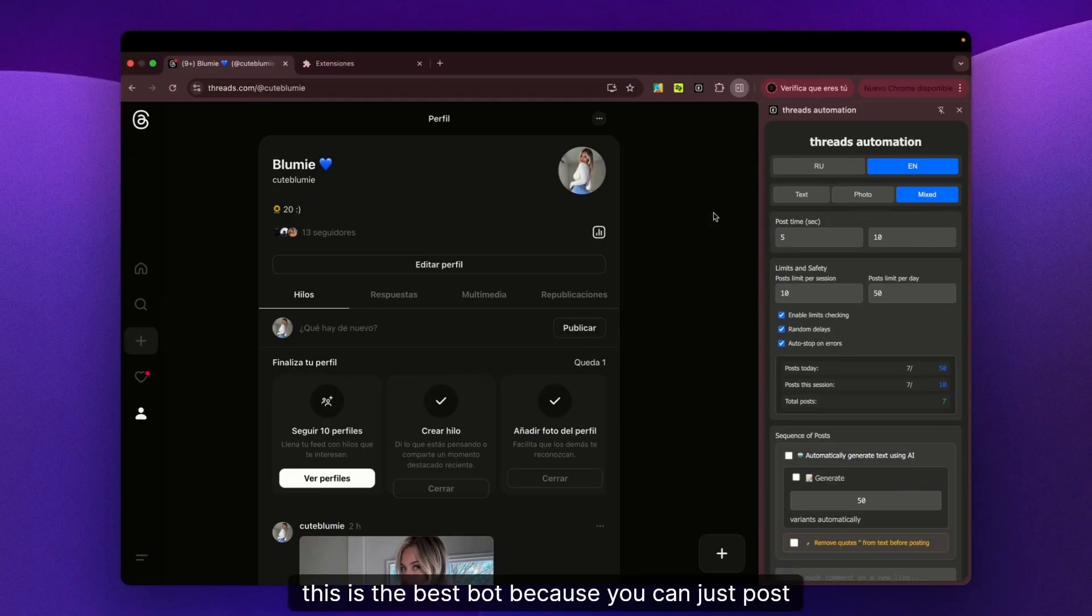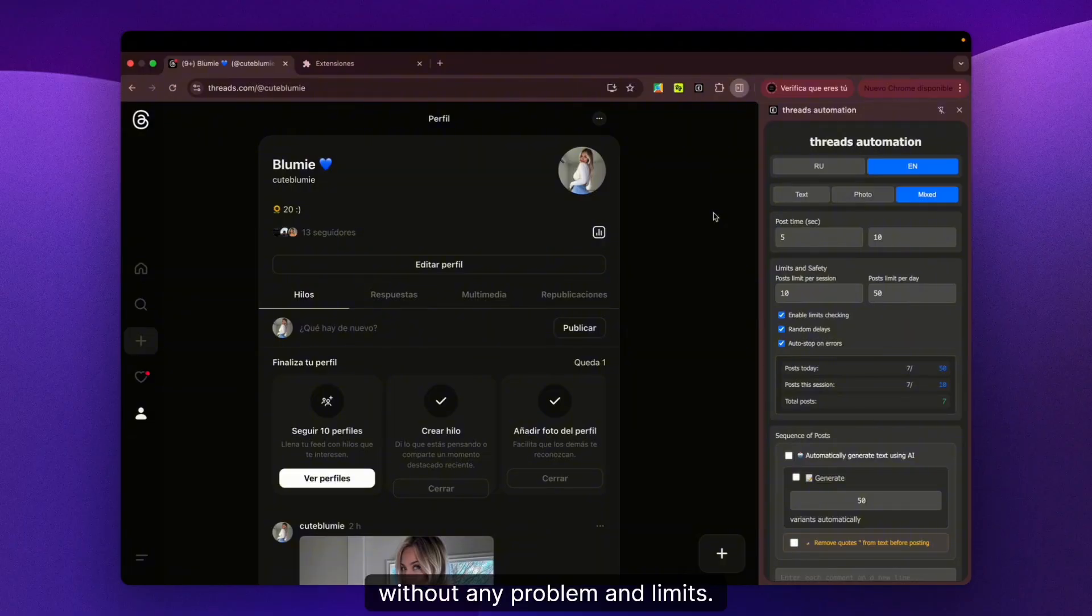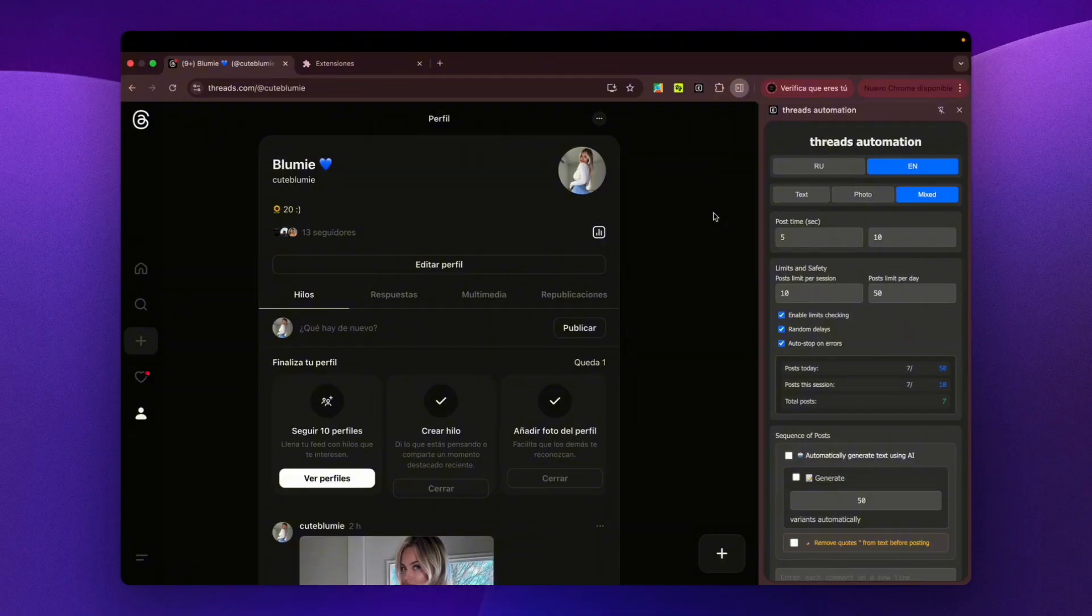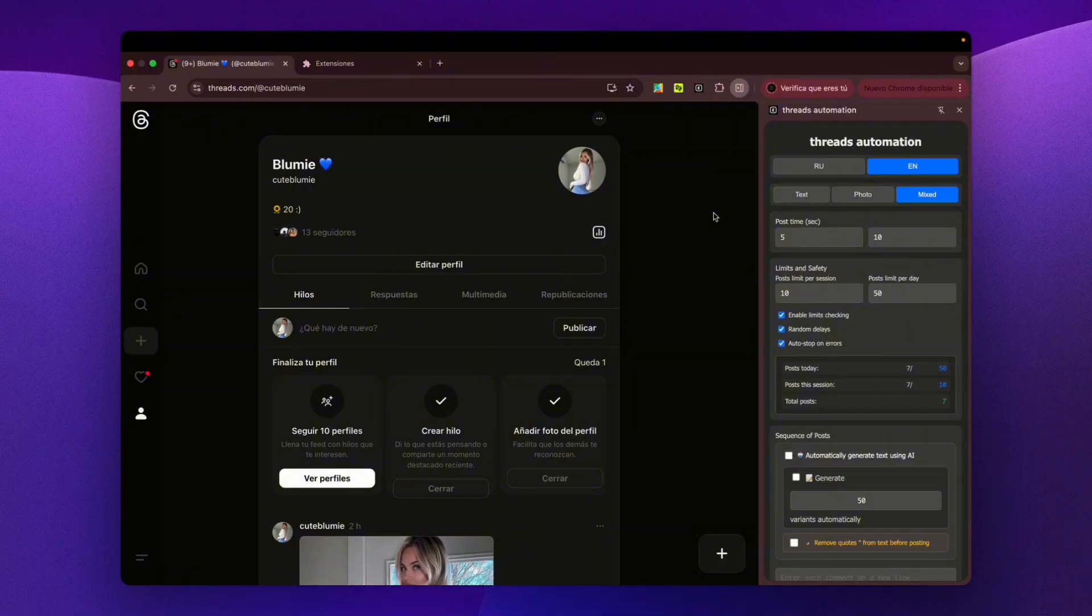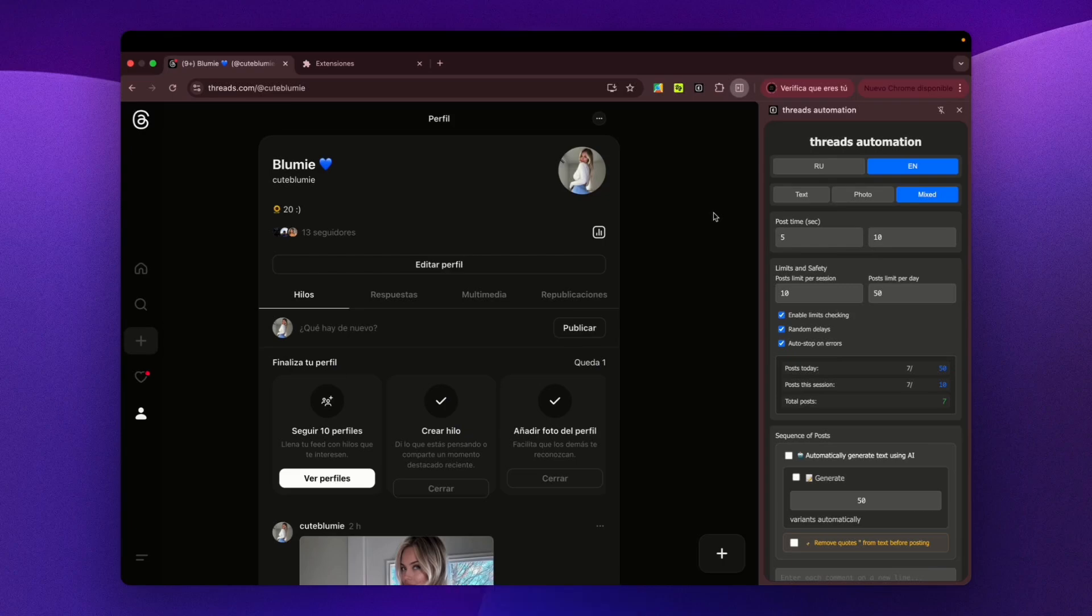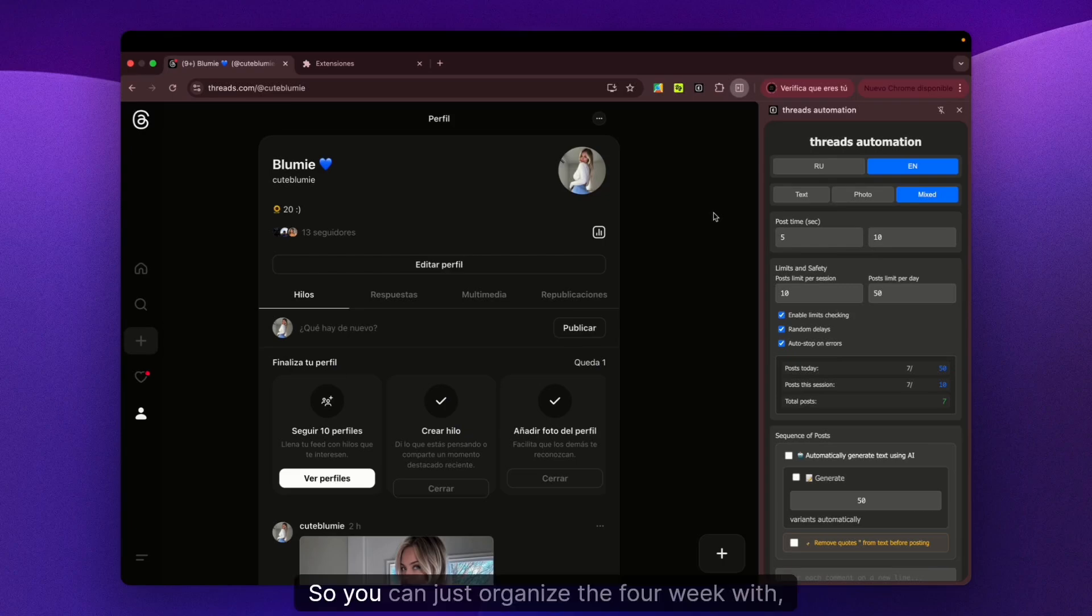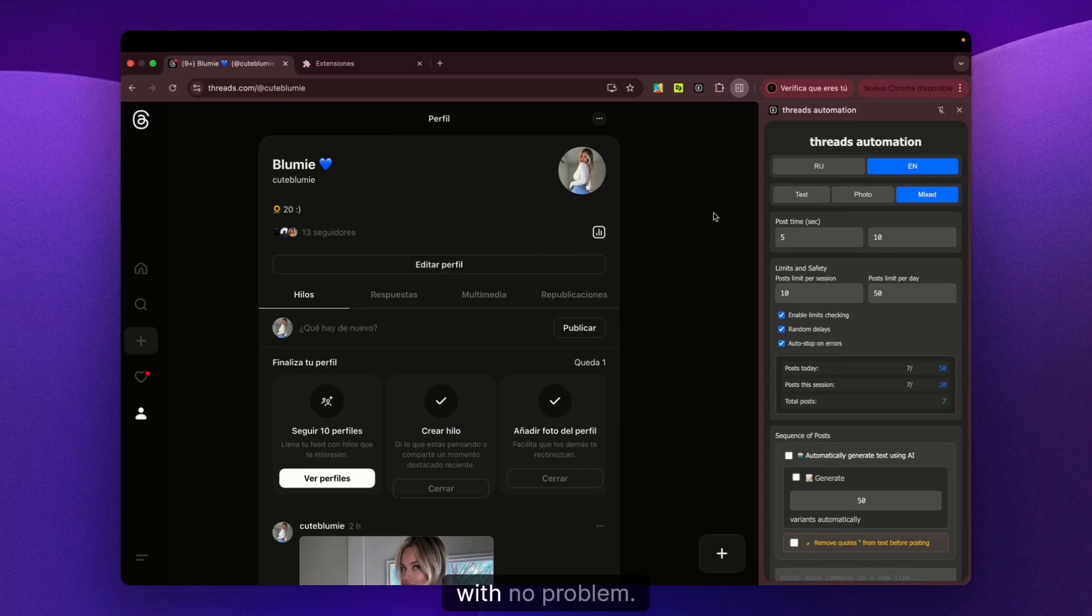The thing is, this is the best bot because you can post without any problems or limits. You can organize all your content and schedule posts for weeks, so you can organize four weeks with no problem.